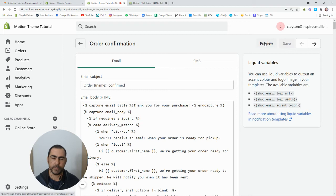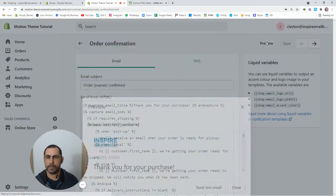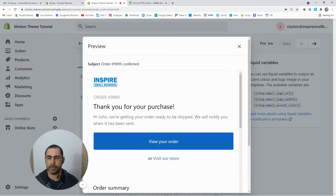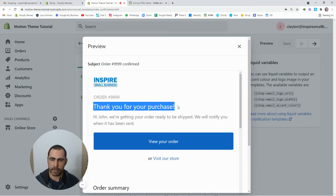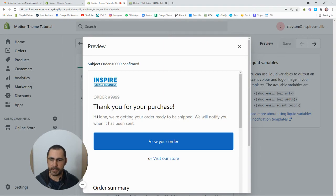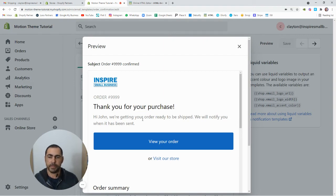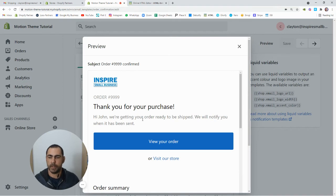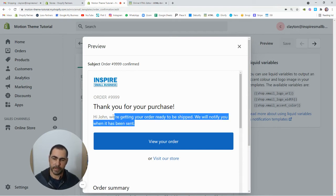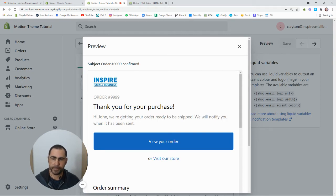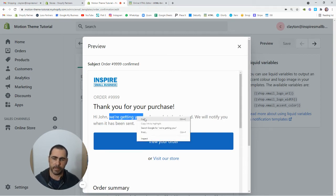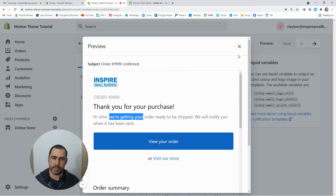If we press preview here, it's actually going to open up what the email looks like. So we have our logo here, it'll have the order number here, and then it'll have like the subject title. And then it'll say like, Hi John, we're getting your order ready to be shipped, we will notify you when it has been sent. So if you actually want this to be changed, I'm going to show you how to do that. Now if we just copied some of what it actually says here, we can easily find it in the code.